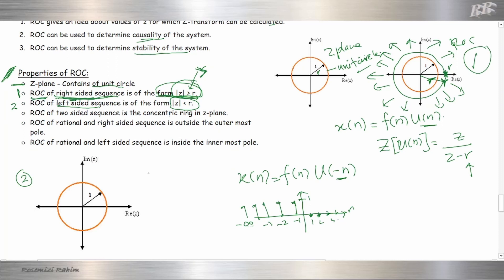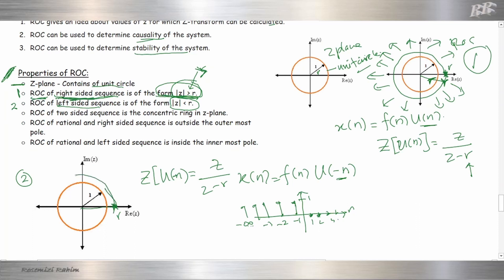We do the Z-transform of U(-N), which gives Z over Z minus R. R is the location of the pole, and also the radius of the circle. So we draw the circle with radius R. For minus N or left-sided sequence, our ROC is less than the radius, meaning inside our circle. This is our ROC.